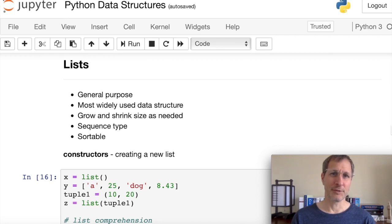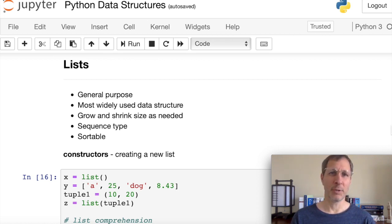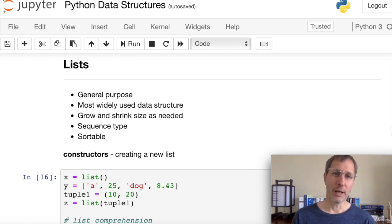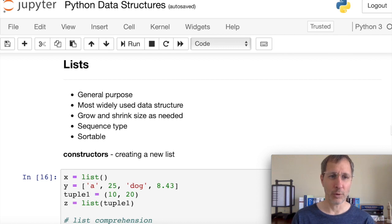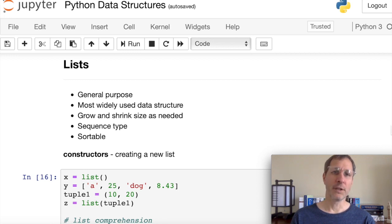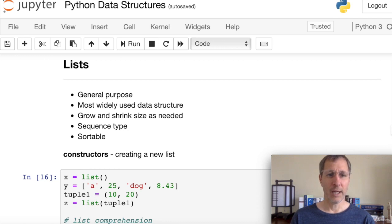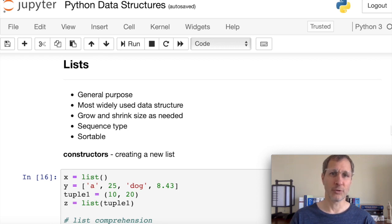Now let's dig into some of the specifics of lists, tuples, sets, and dictionaries. Lists are the most general-purpose data structure in Python — you're going to use them for a lot of things. Lists can grow and shrink in size as needed; Python does that for you automatically. They are a sequence type, so all the sequence functions we covered apply. They're also sortable, which makes them useful for sorting data.